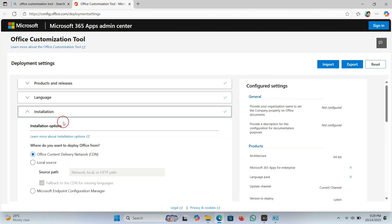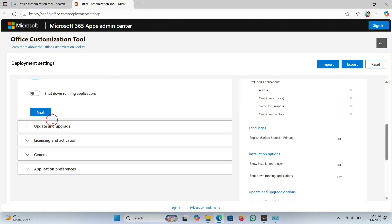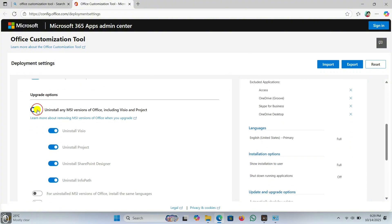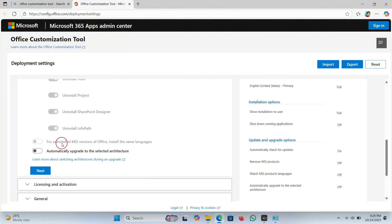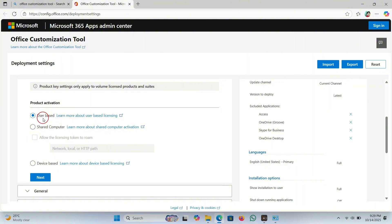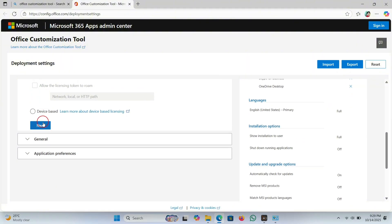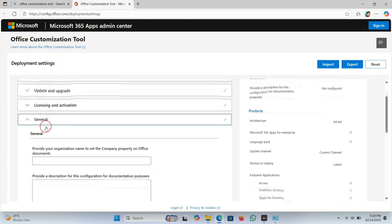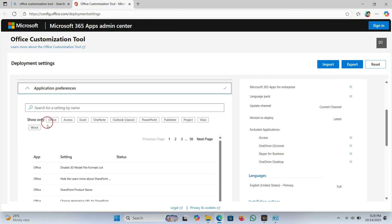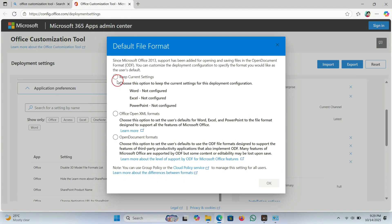Click on Next, scroll down the page, and click on Next again. Continue scrolling and clicking Next through the remaining pages until that section is completed.